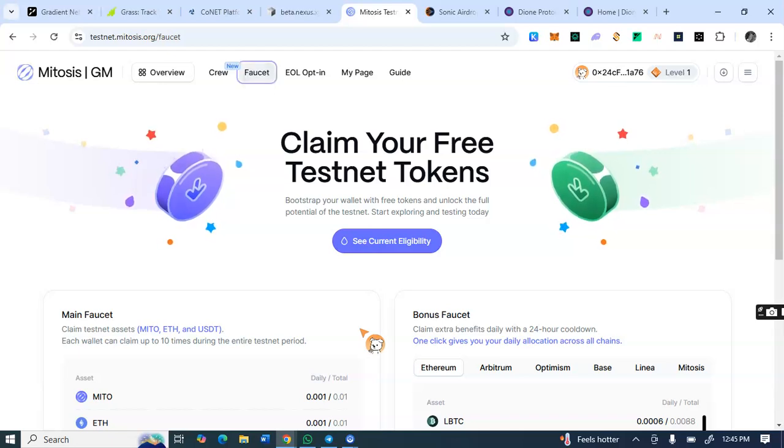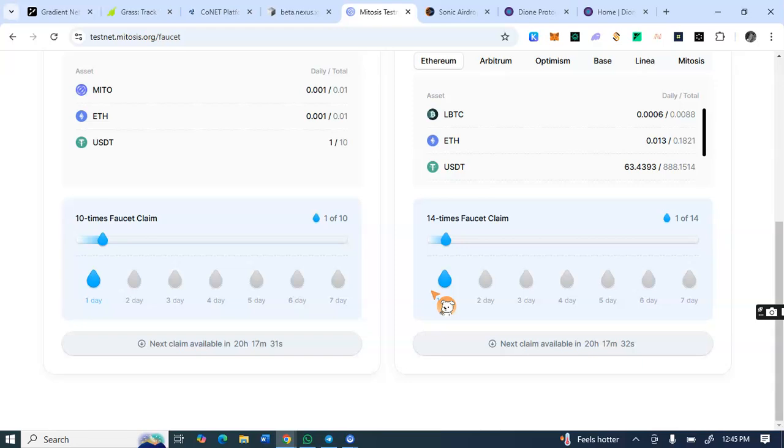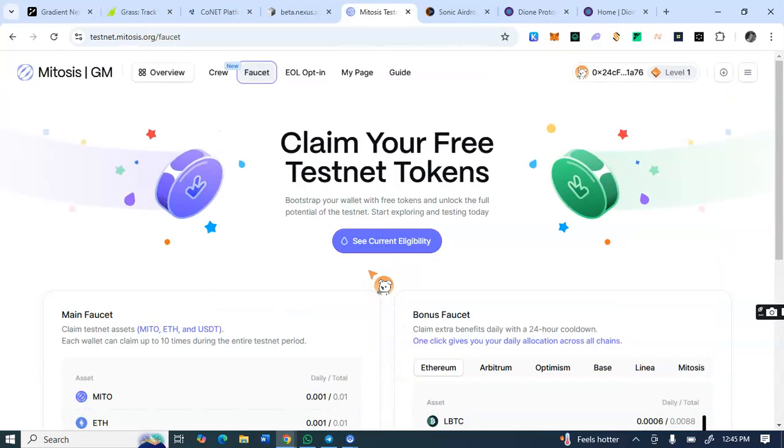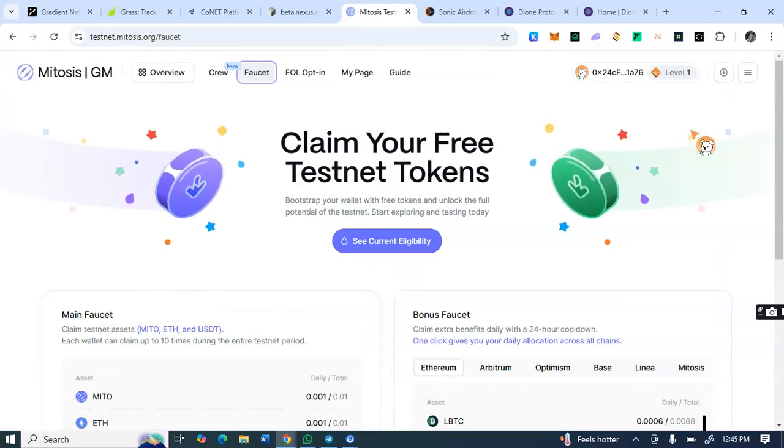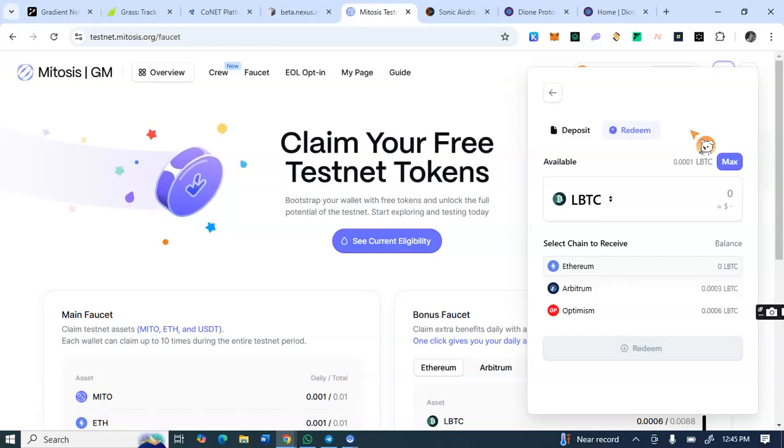So thereafter, you'll be able to claim this faucet every 24 hours. You see, I've just claimed today and the next day, tomorrow, you have to make sure that you claim this for the next 10 days for you to be eligible for this airdrop. As soon as you've seen this video, continue claiming this faucet every day. Then you can come to this process after you've claimed the faucet.